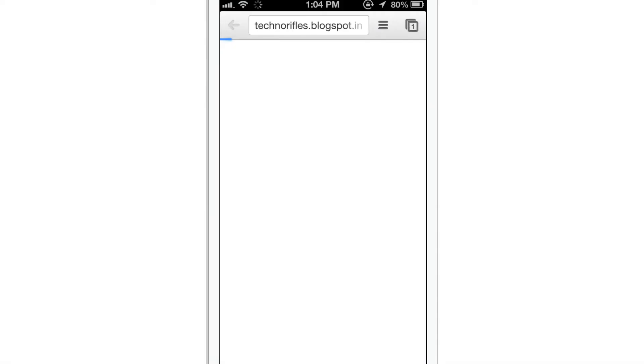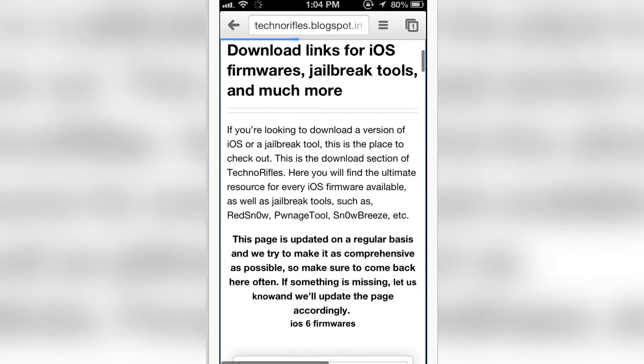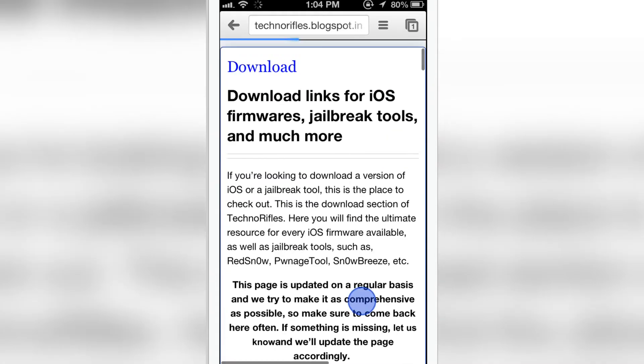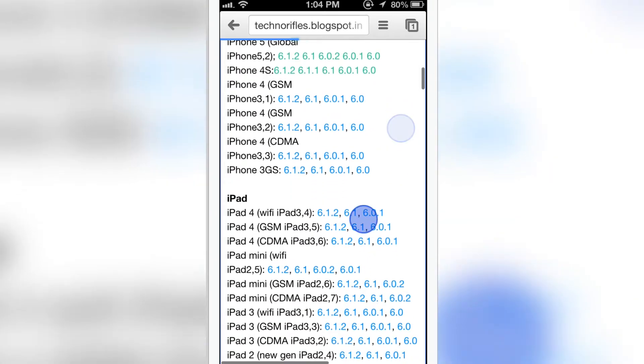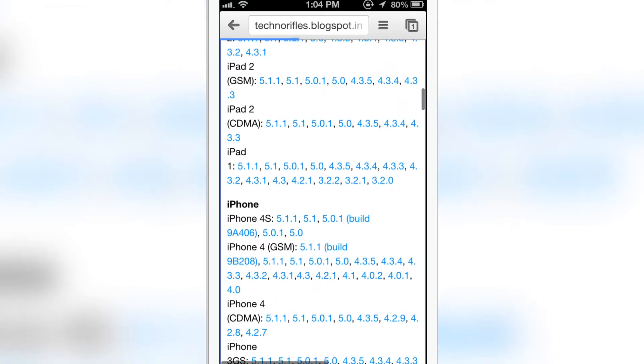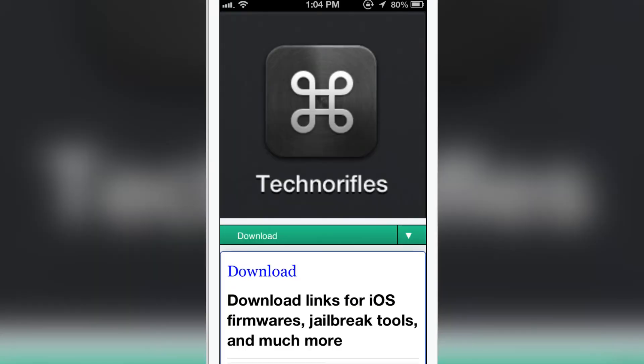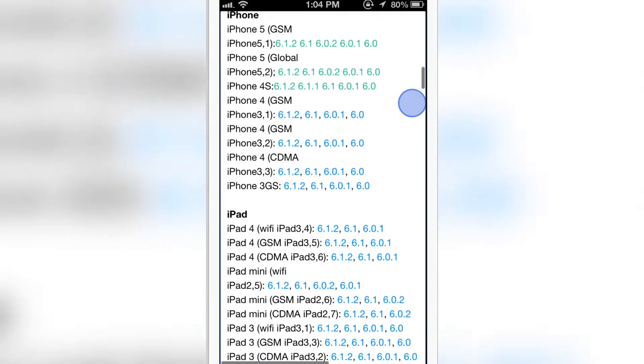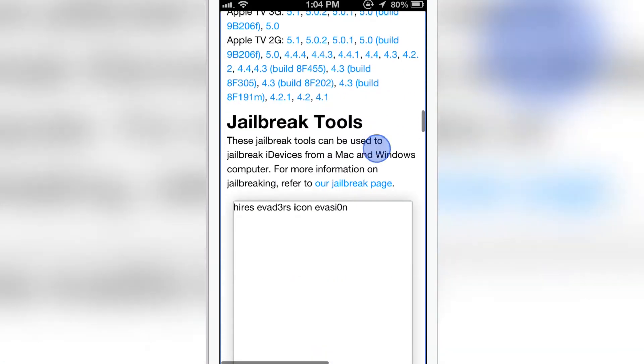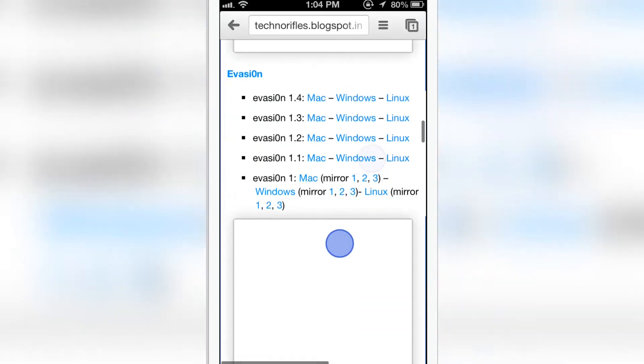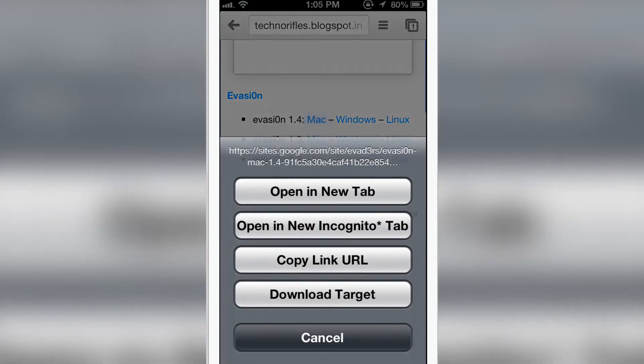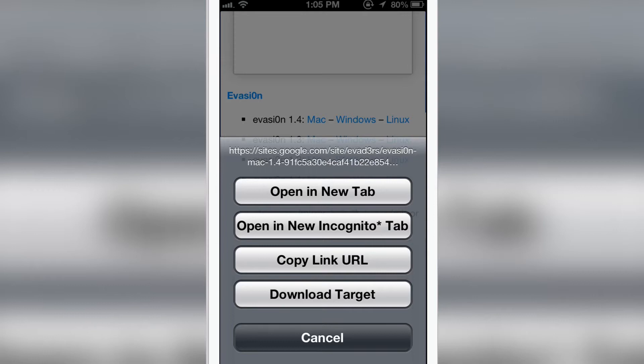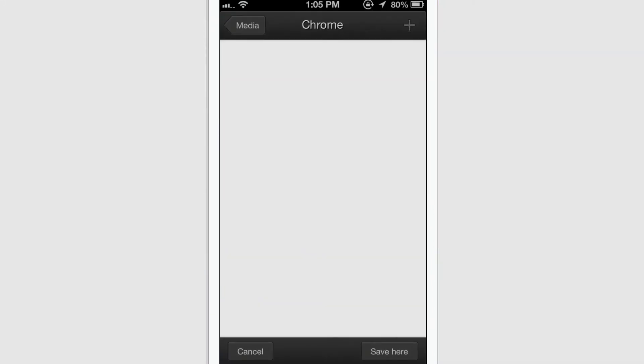Now I am in the download section of Techno Rifles. Let me select some of the download files, scroll down a bit. Oh, look at that, evasion tool. So let me tap and hold and you have an option that is download target. It takes a little time, a second or something.